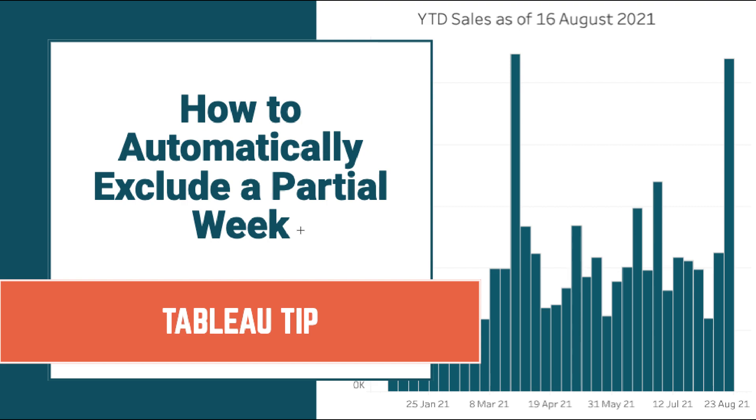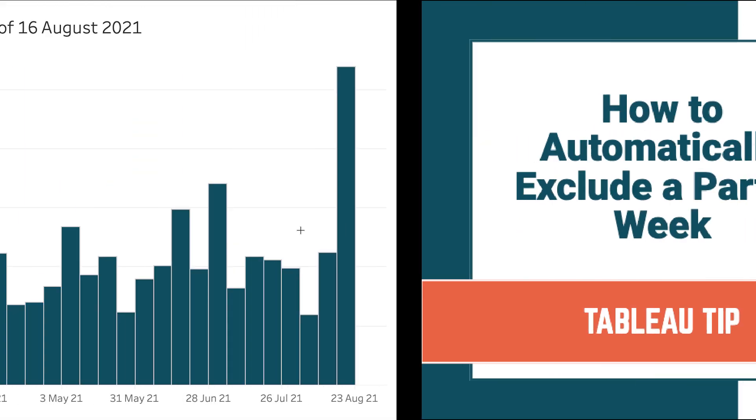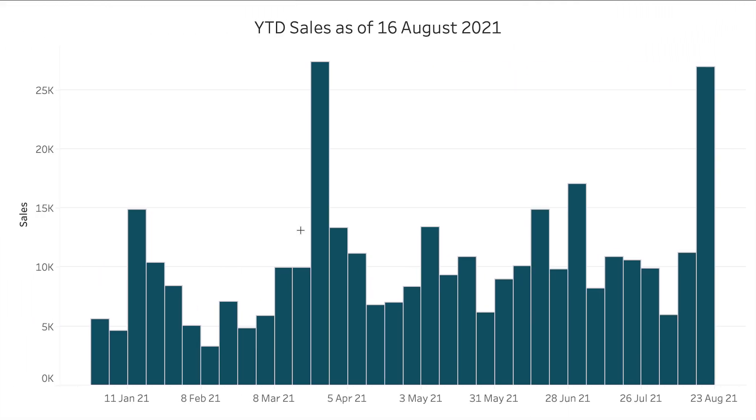In this tip I'm going to show you how to automatically exclude a partial week in the data set. As an example, today is Tuesday the 24th of August 2021. Since it's a Tuesday, it is not a complete week. So I only want to show the sales through the latest complete week which starts on August the 16th.